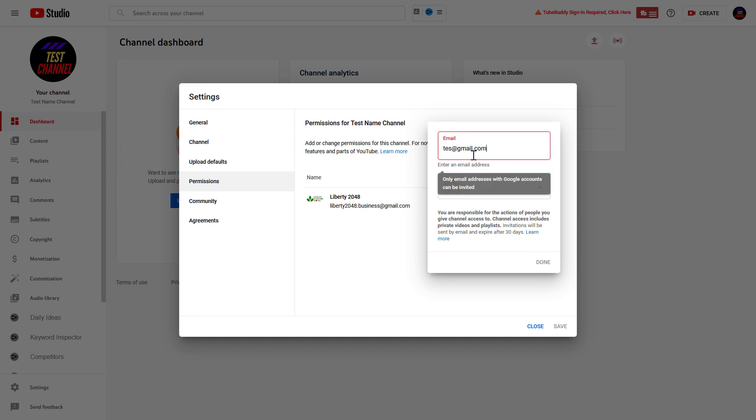Now I have added a test email address to demonstrate that only email addresses with Google accounts can be invited, so keep this in mind. If you add a new email address, Google will test it immediately to see whether this email address has a Google account.